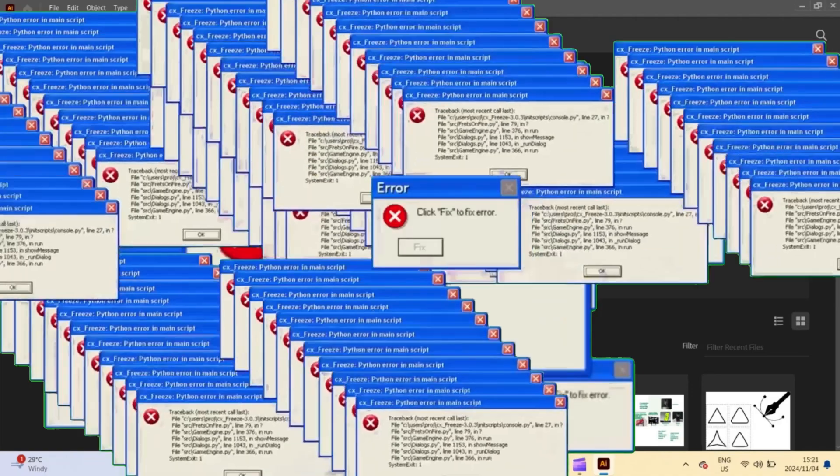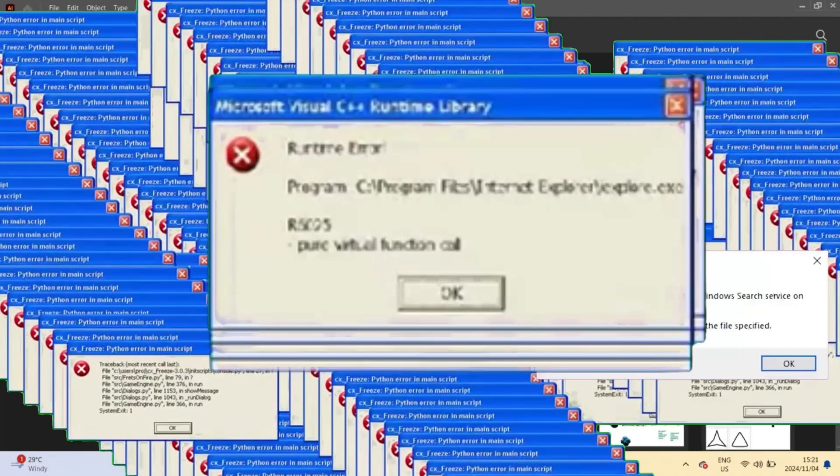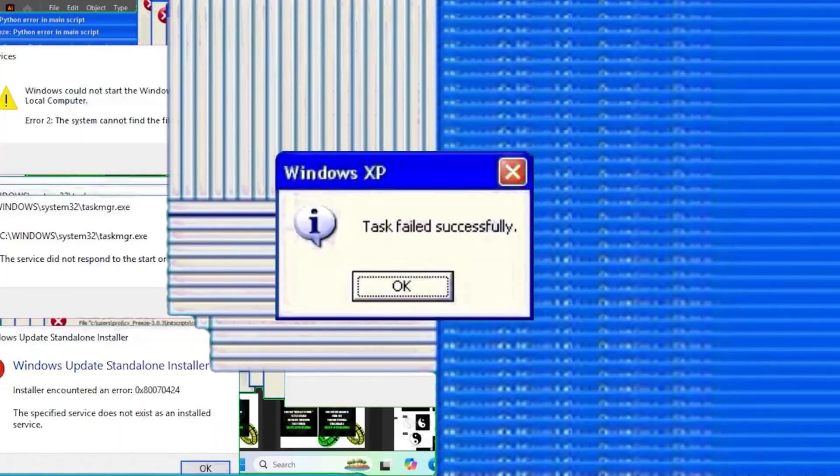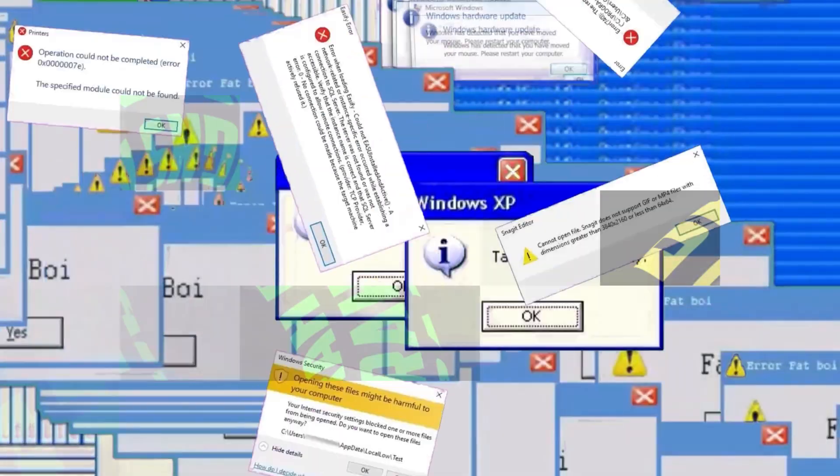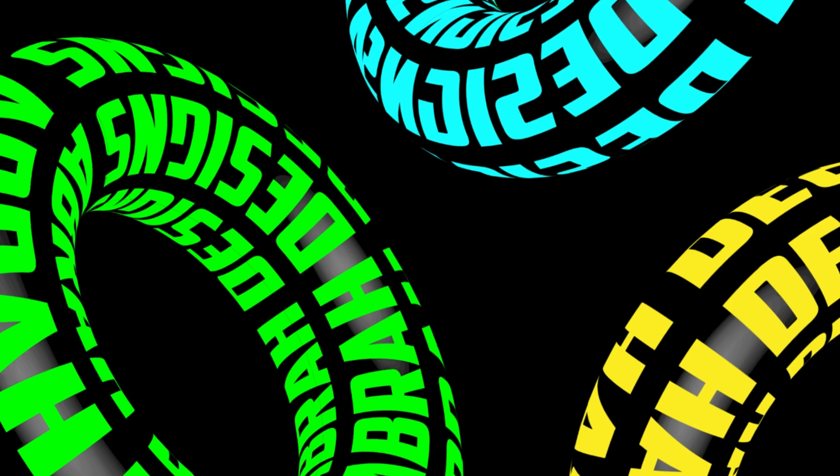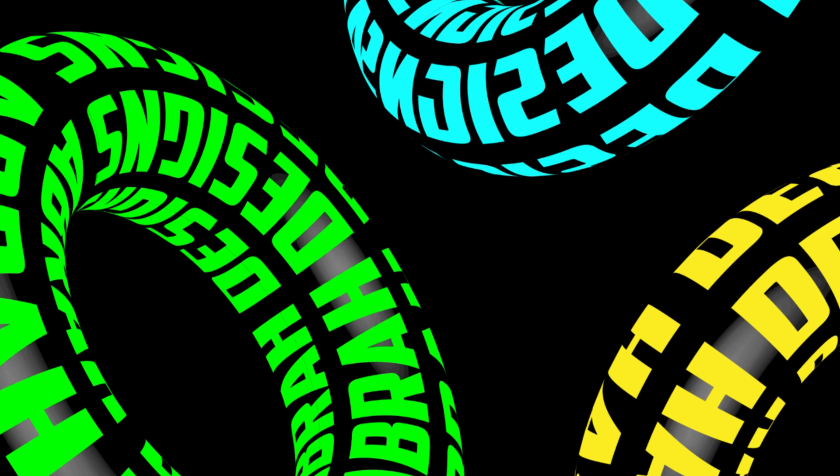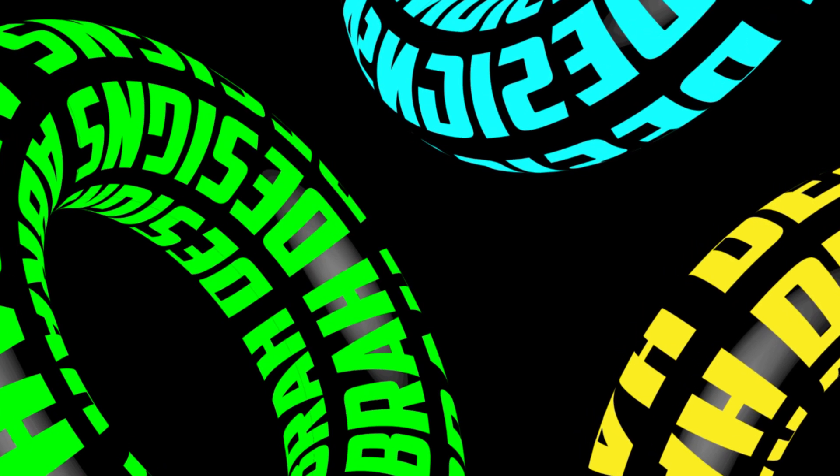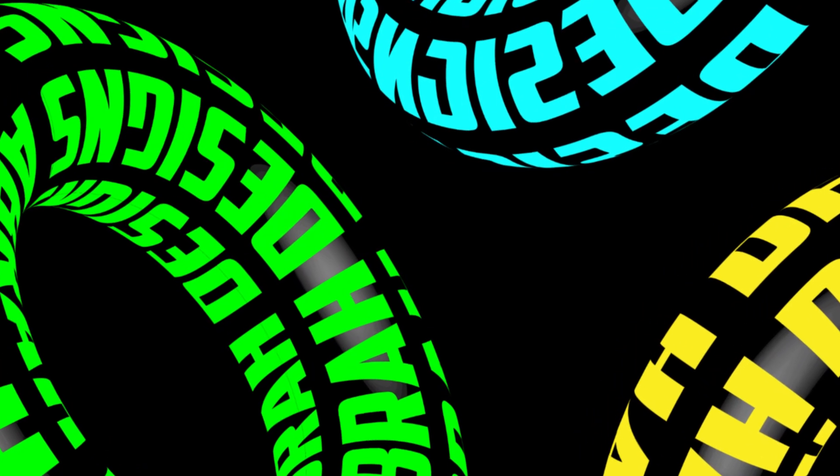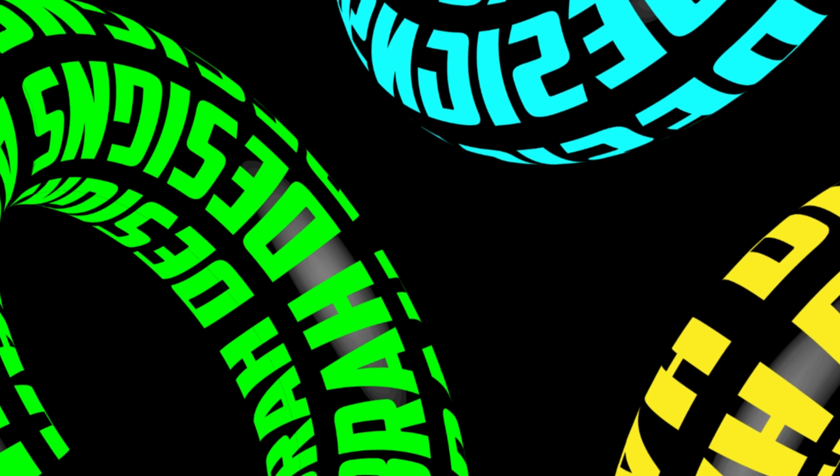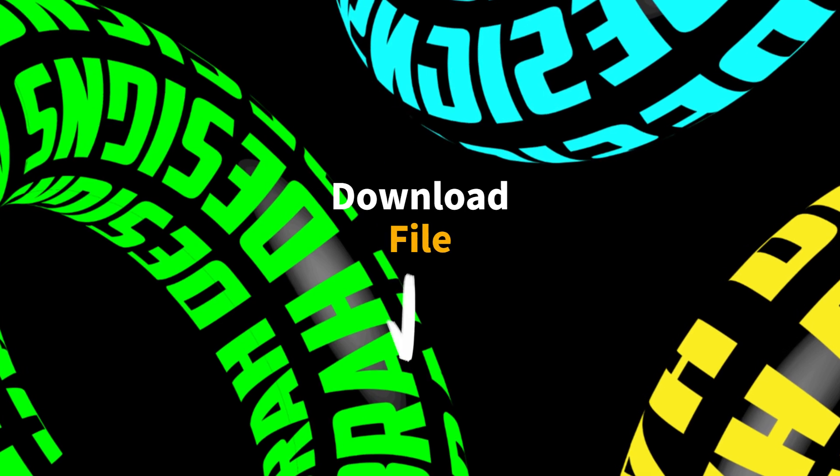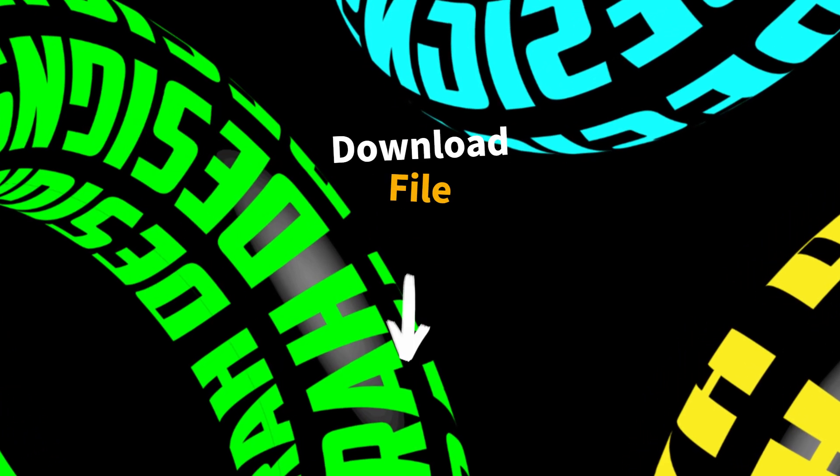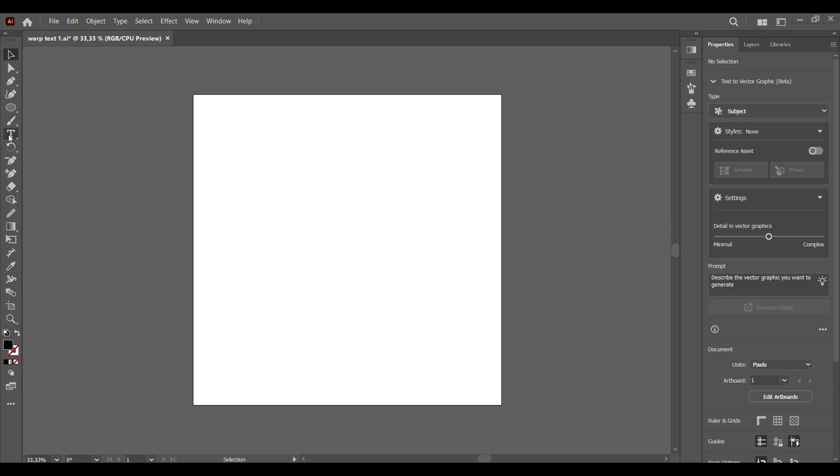My laptop almost blew up doing this tutorial and you guys can't even subscribe. The things we do for love! But anyway, let's get to it. Today we'll be creating a warp donut text effect in Illustrator. Remember you can always download the file for this illustration in the description below.